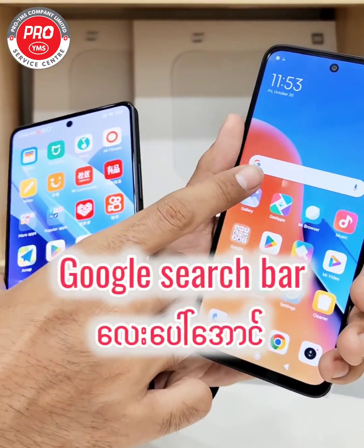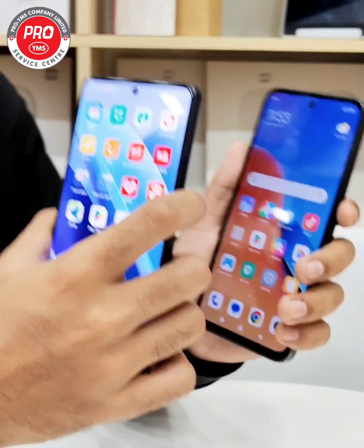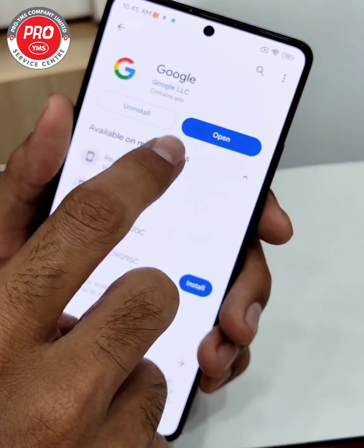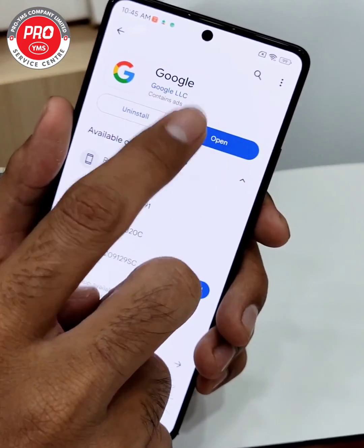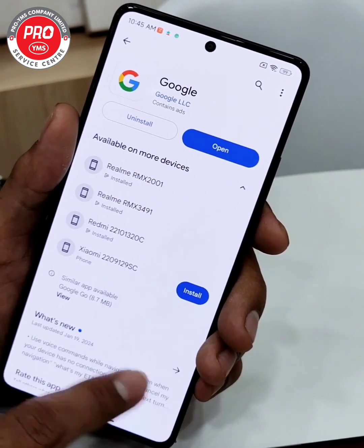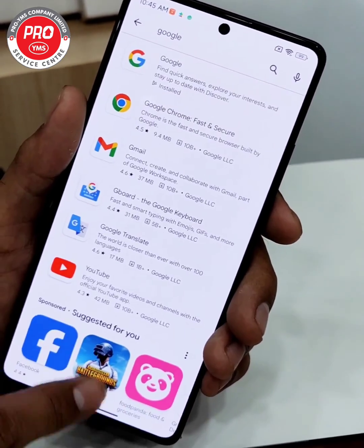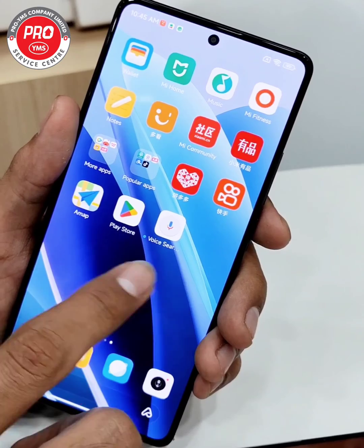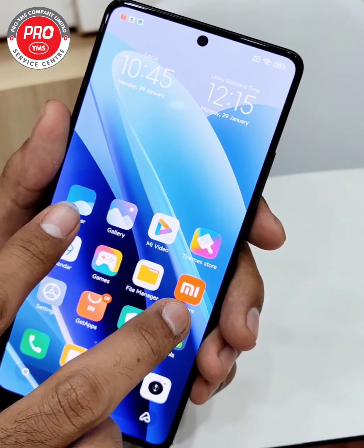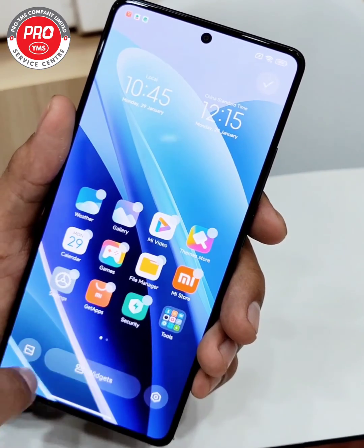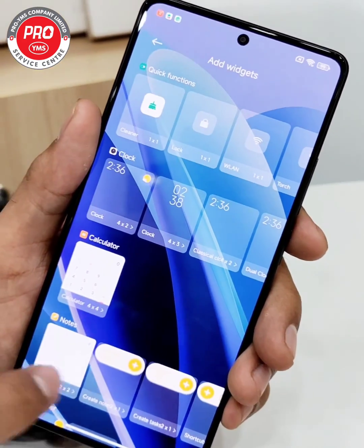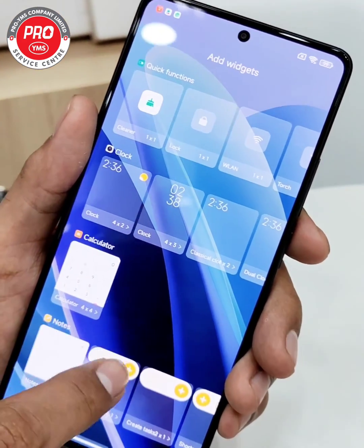This is a primary part of Google Drive. This is the first time we have Google Drive, and we have to start using Google Drive.